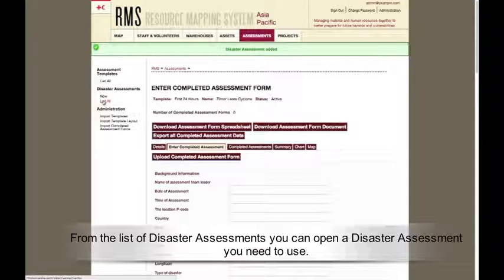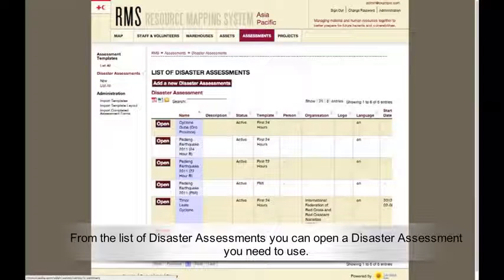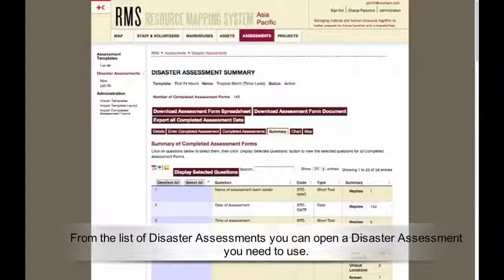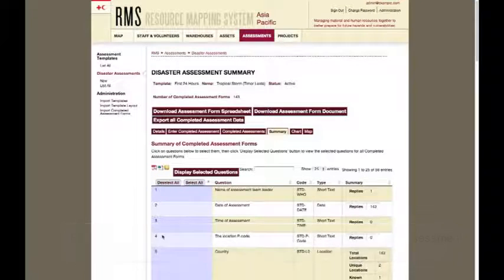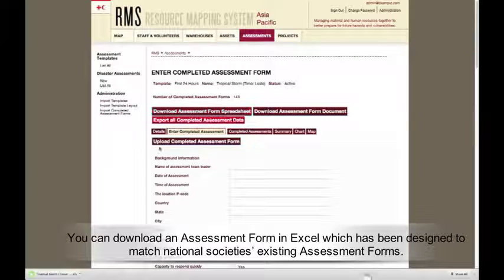From the list of disaster assessments, you can open a disaster assessment you need to use. You can download an assessment form in Excel which has been designed to match a National Society's existing assessment forms.